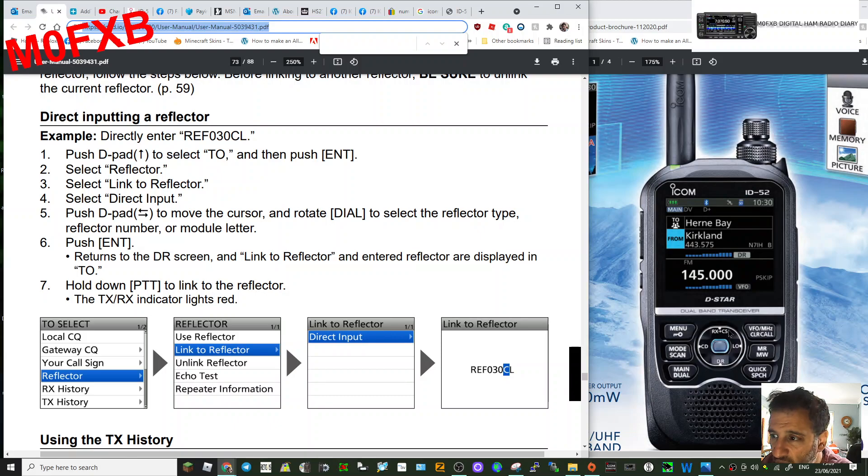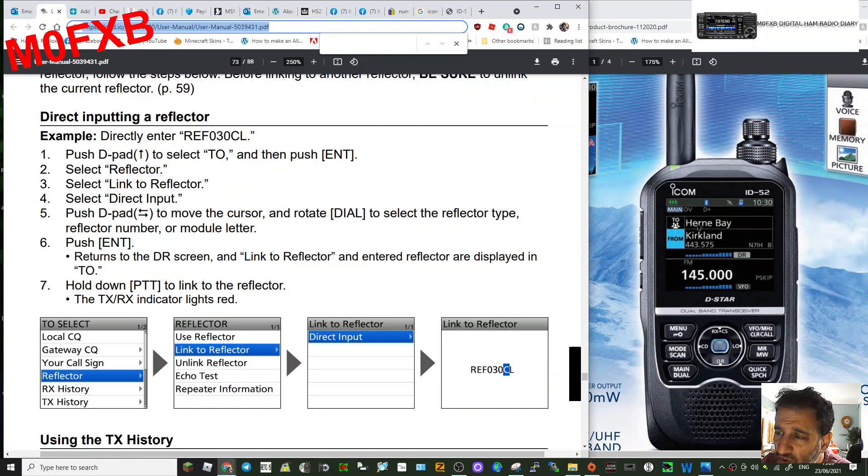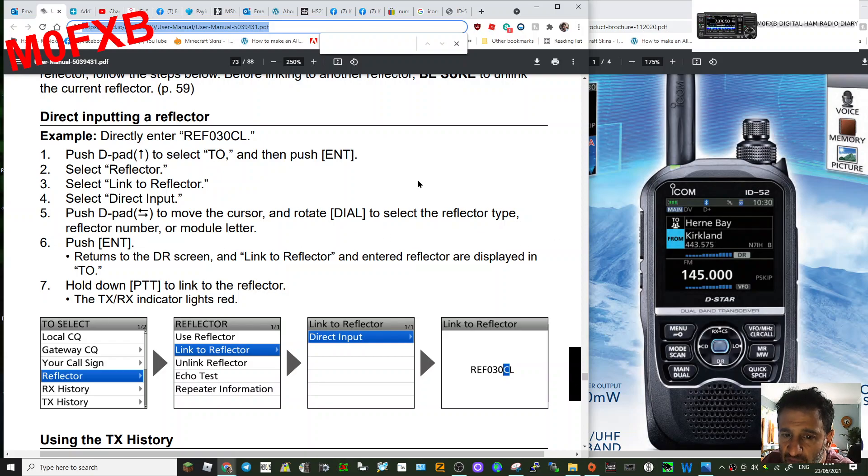which is this big circle here with the blue button in the middle. Hold the D-pad upwards so that you select the top section, which is the TO section, and then click enter.